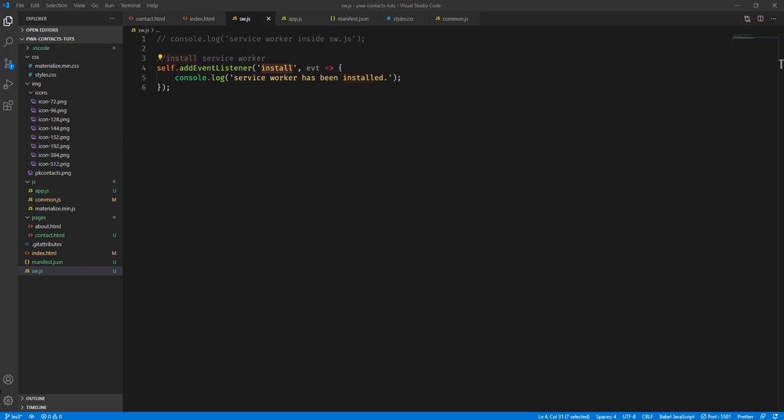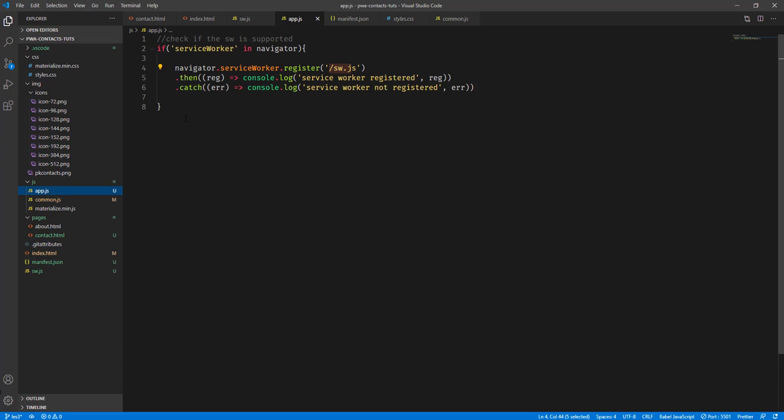Hey, what's going on guys, welcome back to our YouTube channel. This is John from Programming Knowledge and this is part 5 of our PWA video tutorial series. From the previous tutorial, we implemented the install event listener for the service worker, added a console log for when the service worker has been installed, and also displayed whether the service worker is present in the navigator object and registered successfully.